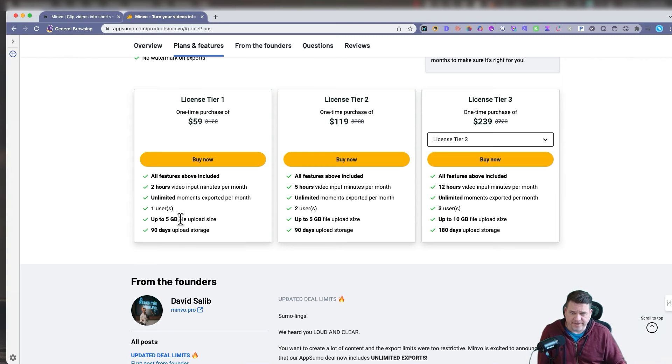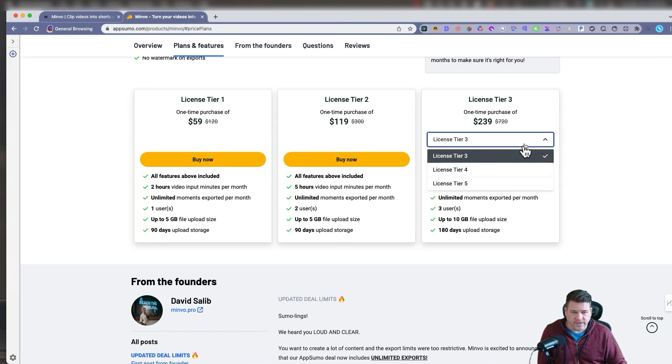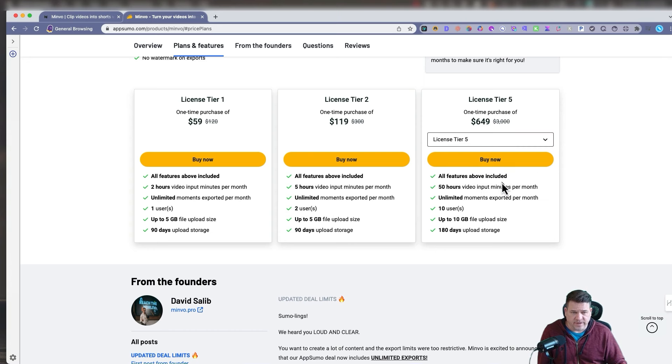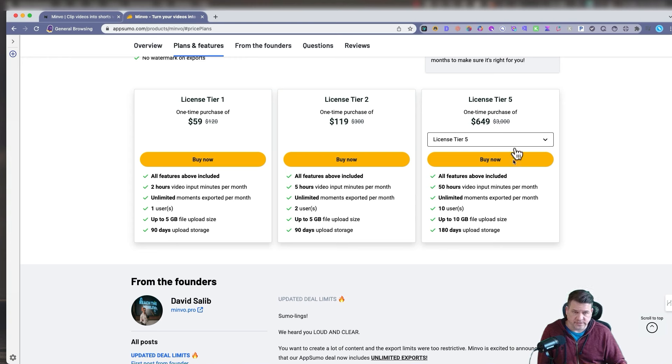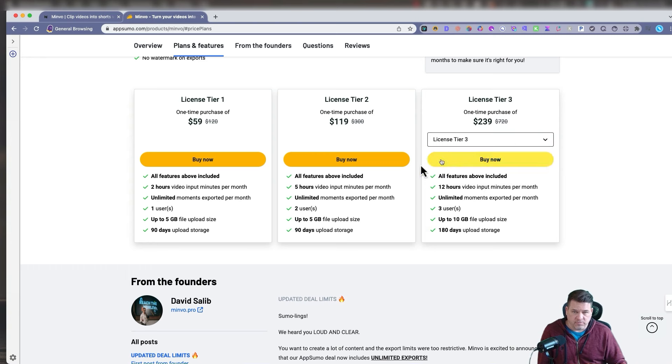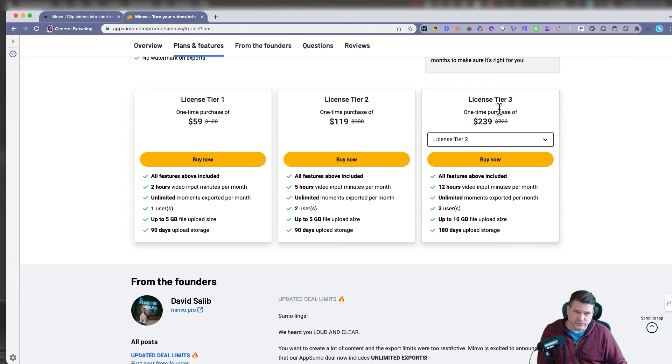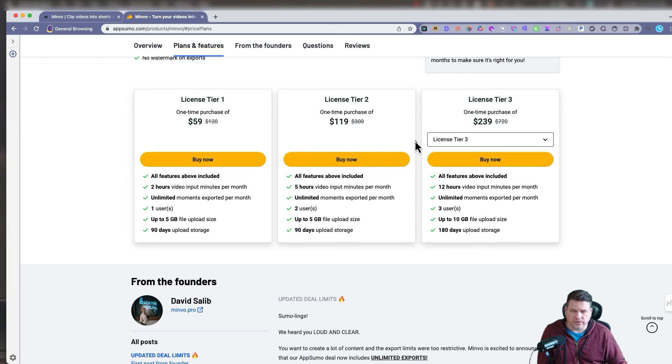Five gigabytes of space. And as it goes up, you see it goes up to five hours, 12 hours. The gigabyte space goes up to 10. As you go to license tier three, it goes up to five, license tier five. And then you see the upload storage goes to 180 days if you need that. But for many, tier one, tier two is fine. If you have a YouTube channel and you're doing a decent amount, you might go tier two, tier three. I'm at tier two currently.